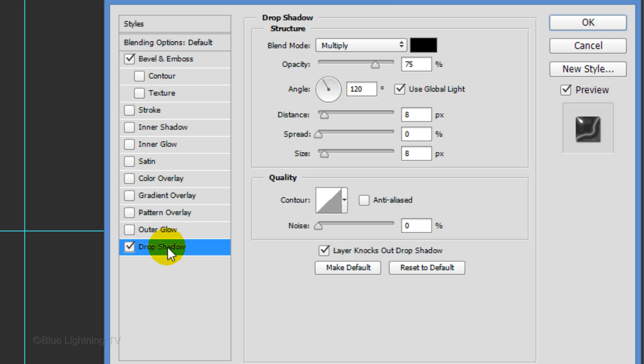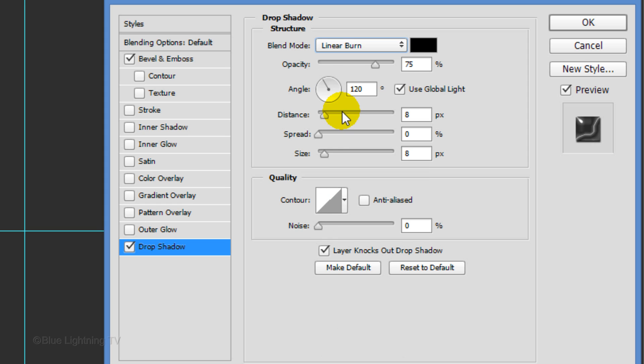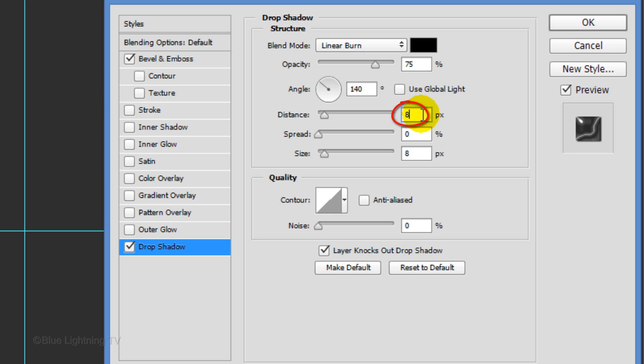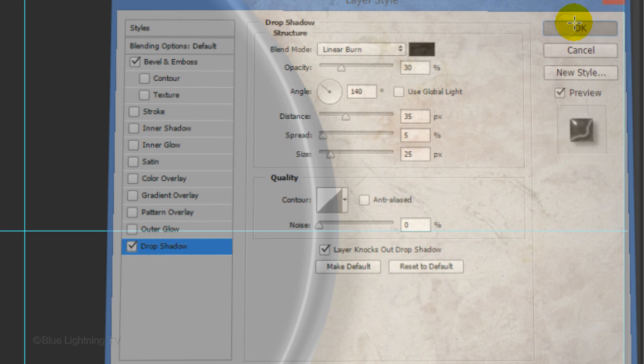Make the Highlight Opacity 100% and the Shadow Opacity 60%. Click Drop Shadow and change the Blend Mode to Linear Burn. Uncheck Global Light and make the Angle 140 degrees. Make the Distance 35 pixels, the Spread 5%, and the Size 25 pixels. Make the Opacity 30% then click OK.